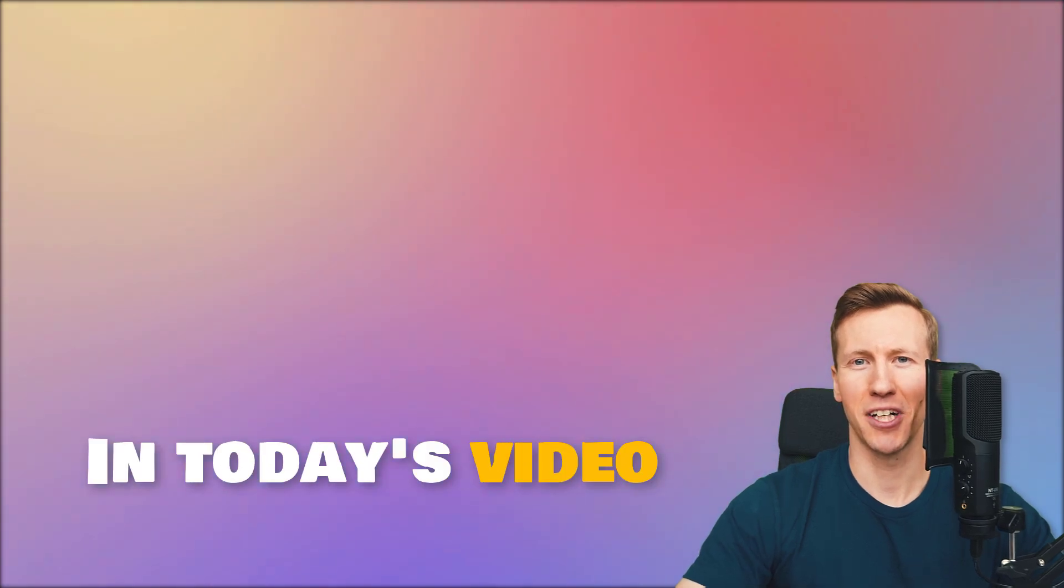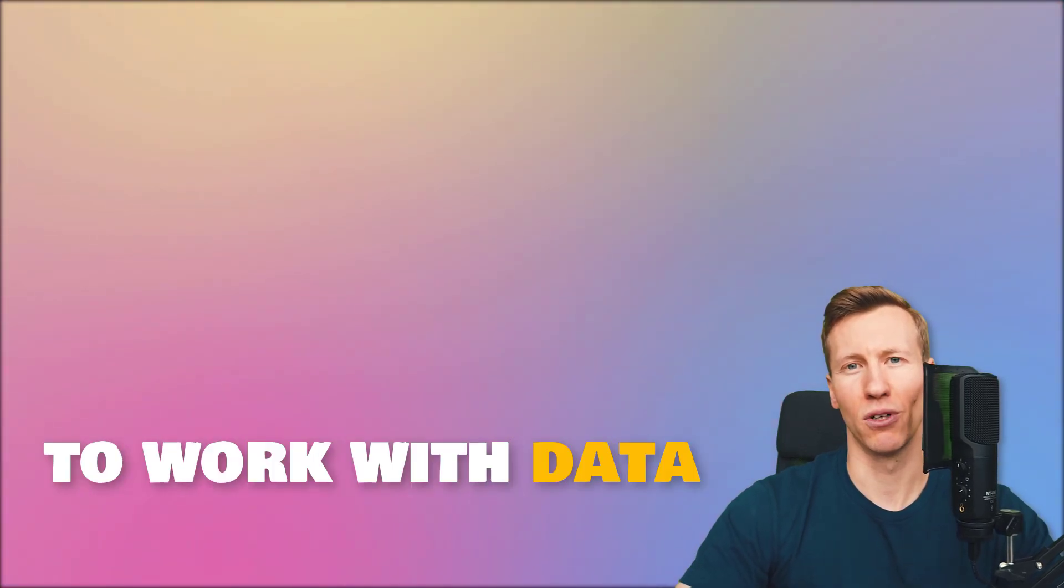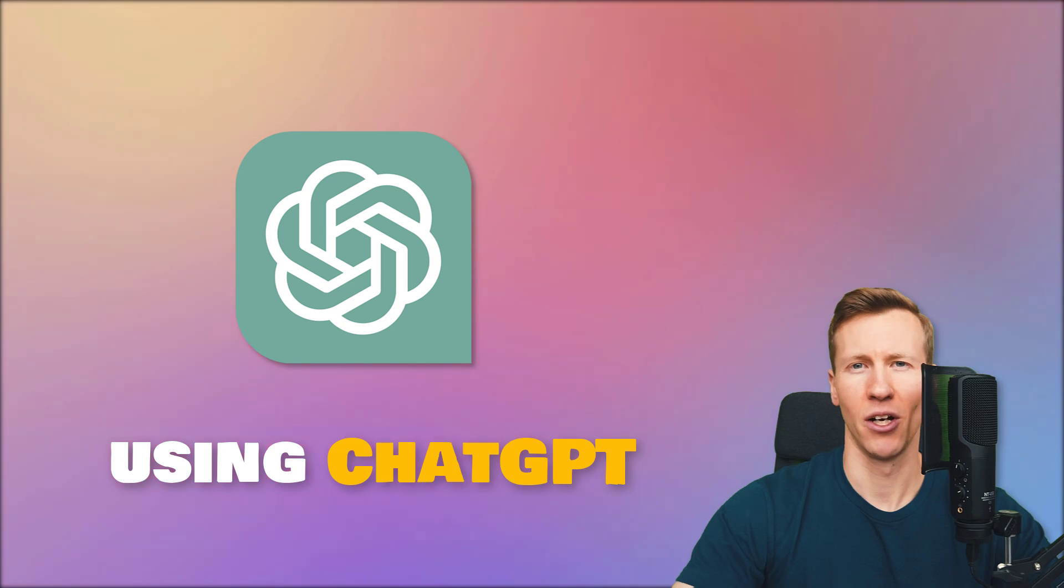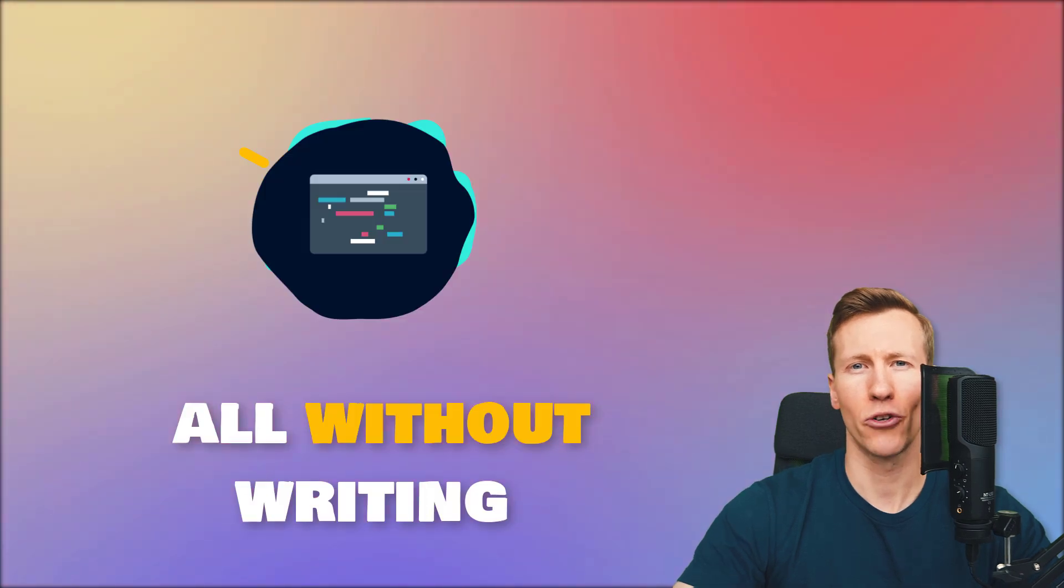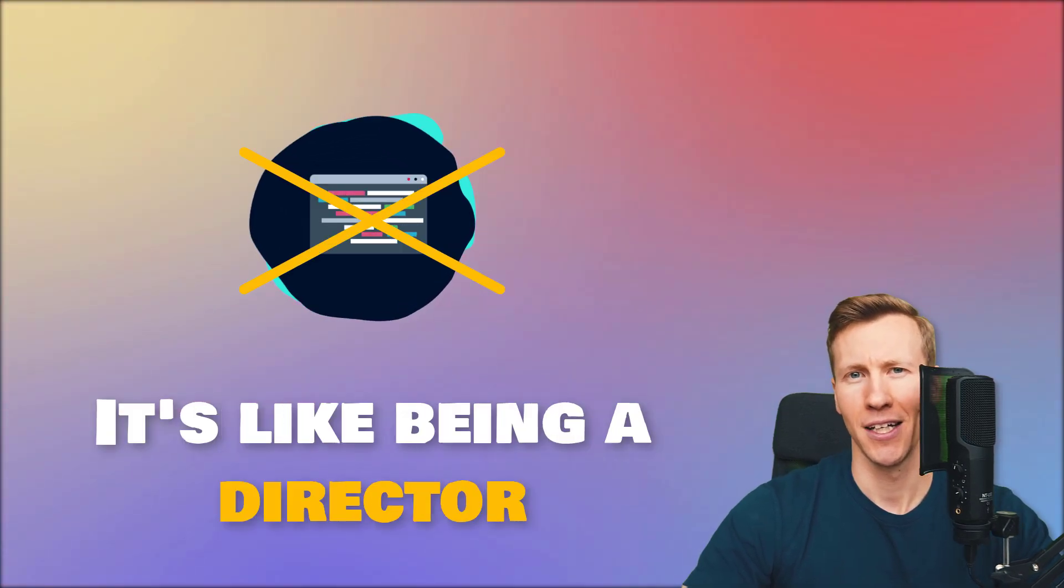Hey guys, in today's video I'm going to show you an amazing way to work with data using ChatGPT, all without writing a single line of code.